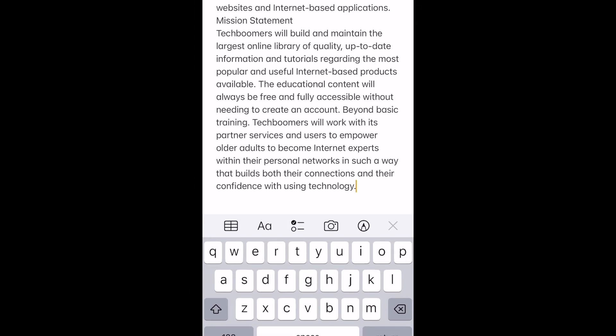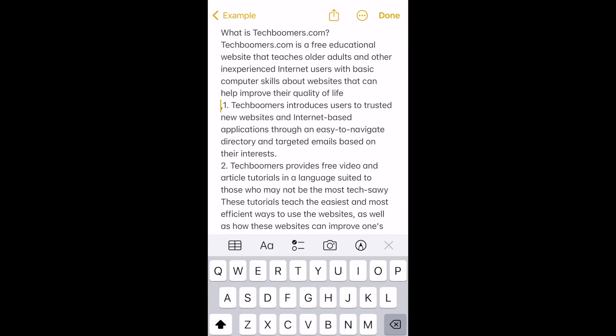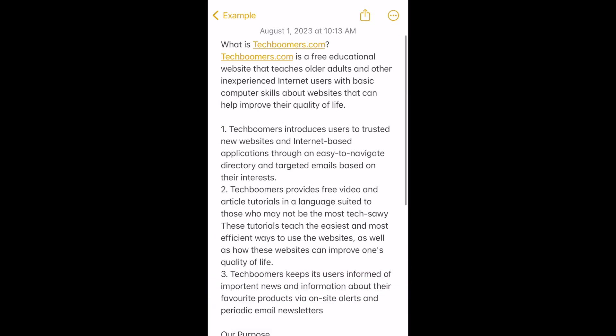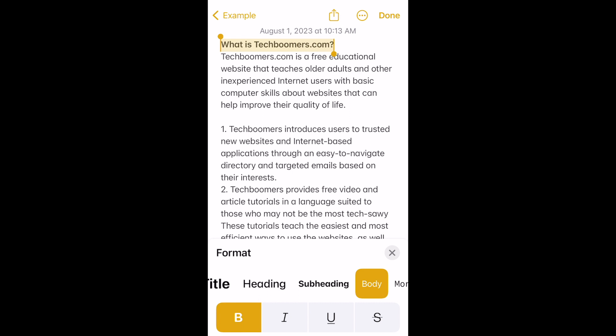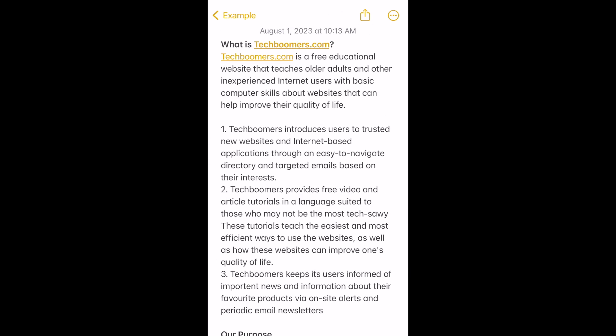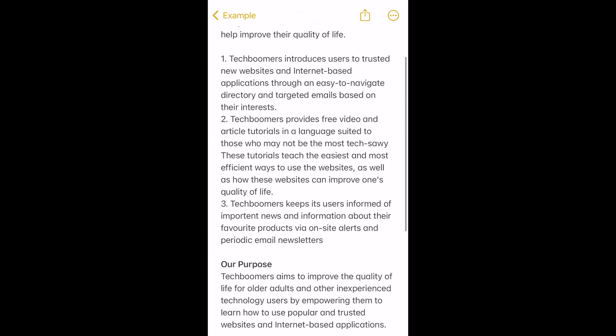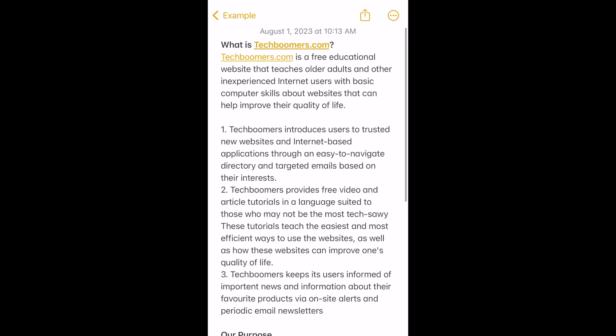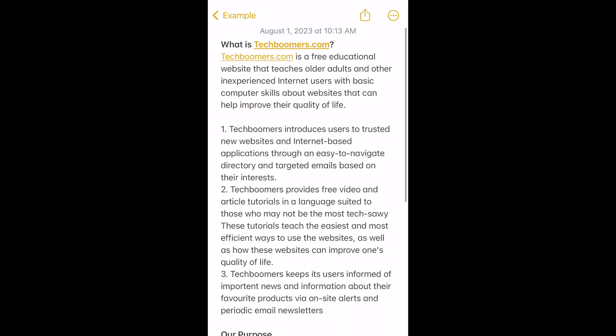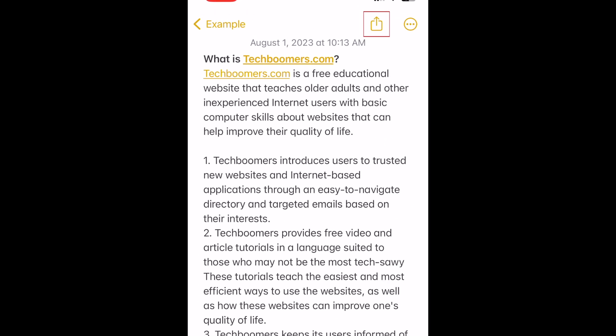You can then make any changes to your note as you see fit, like separating paragraphs or reformatting the text if needed. Then you can use the note for whatever you like. You can also share the note by tapping the Share icon at the top of the screen.